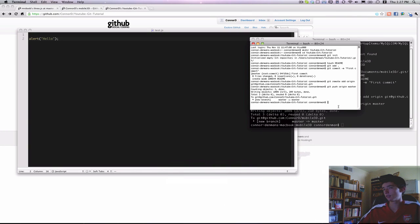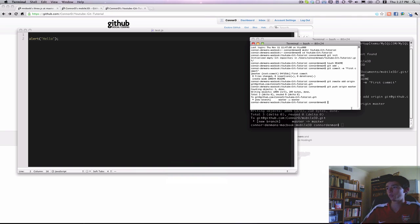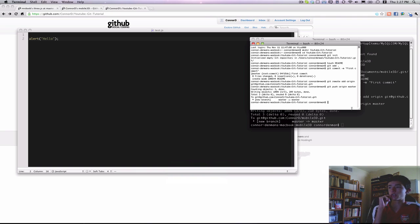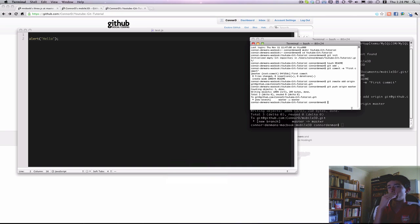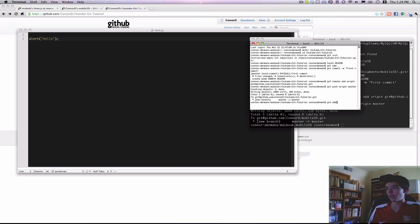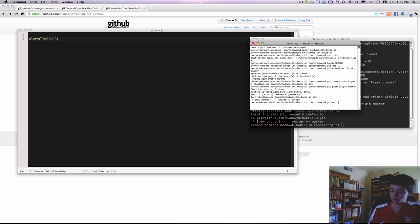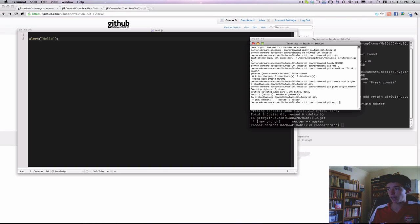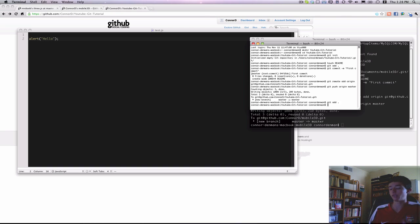And now before Git can actually use or track that file, I have to tell it to add that to my repository. And you do that by doing git add. You can say test.js. Since there's only one file, it doesn't really matter. But once again, you can just do git add dot. And that'll add every new file within that repository.